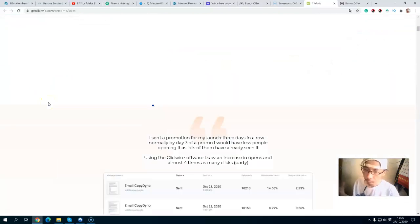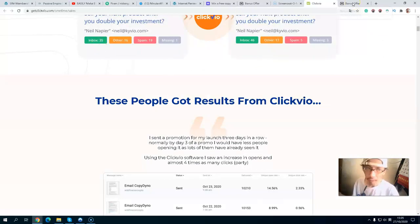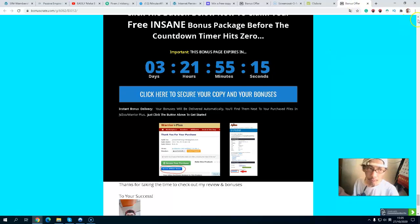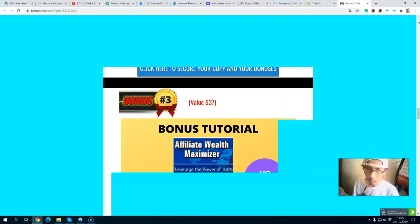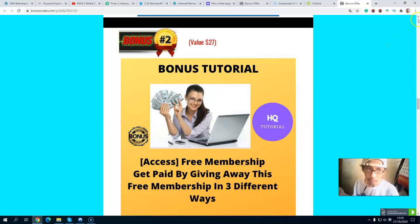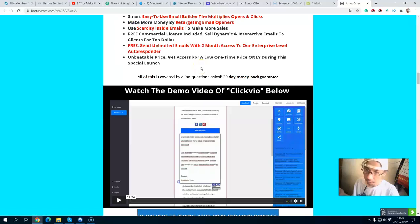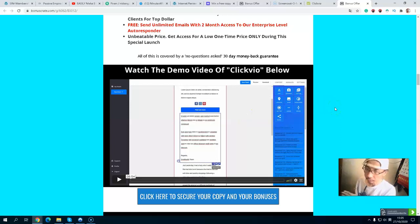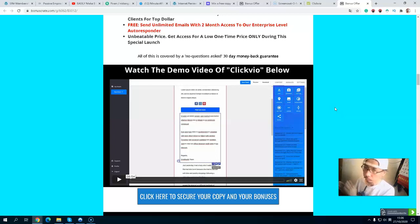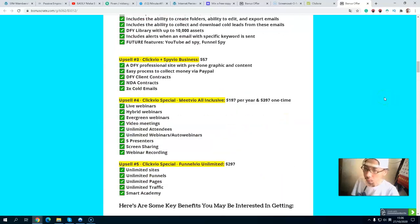I also included a demo video inside my bonus page that goes step by step through how to use ClickVideo. Since this demo video is created by the vendor, they will show you everything inside the members area and how to use the software. So rather than me explaining everything, just watch the demo video inside my bonus page — the creator will teach you step by step how to go through everything inside the members area.